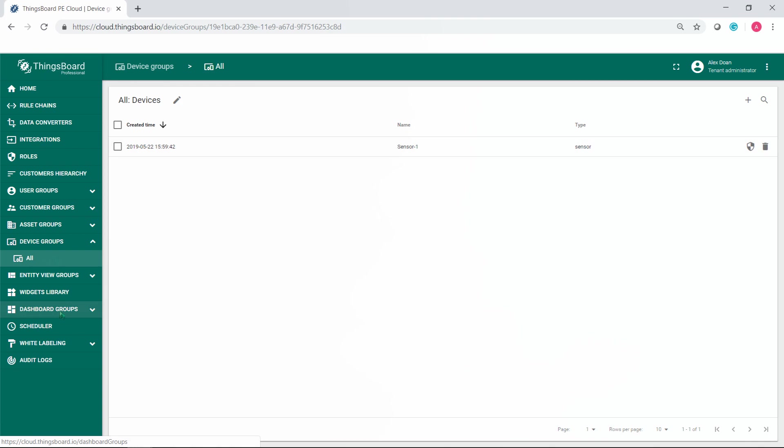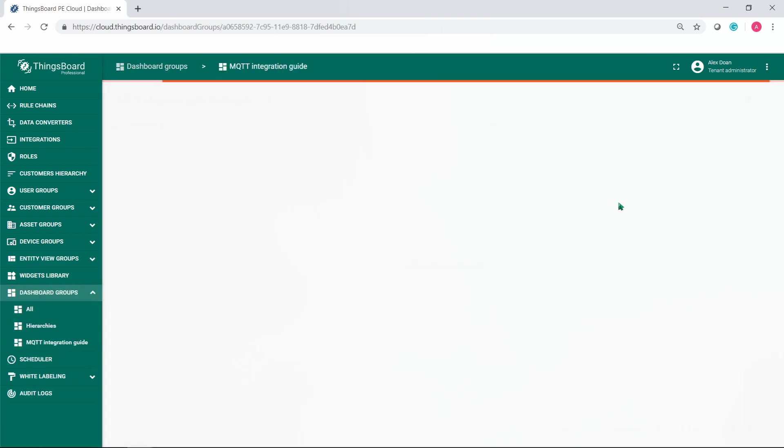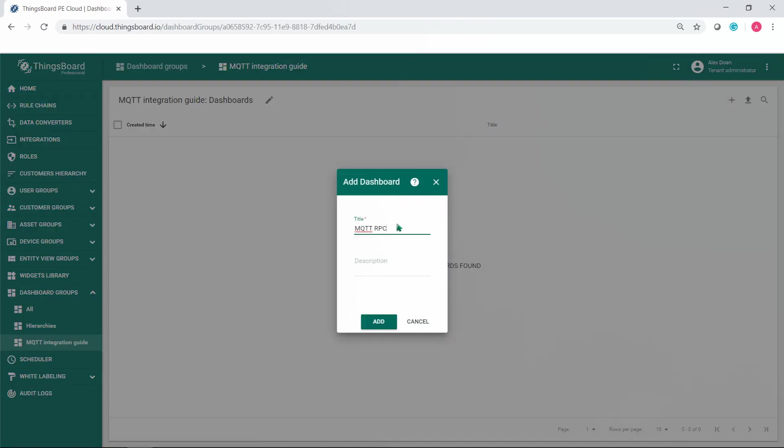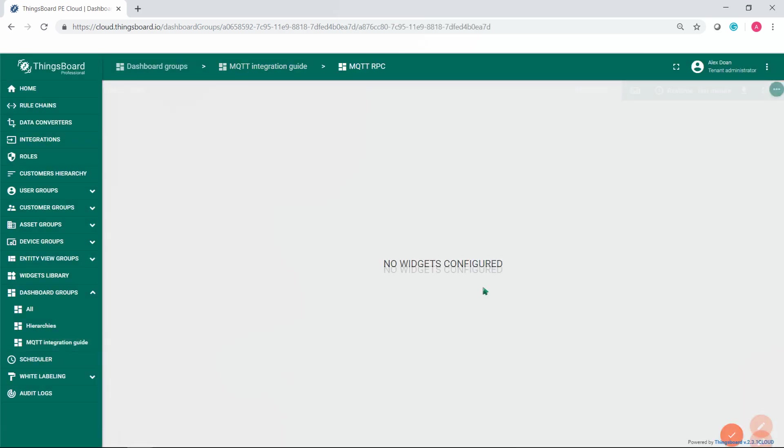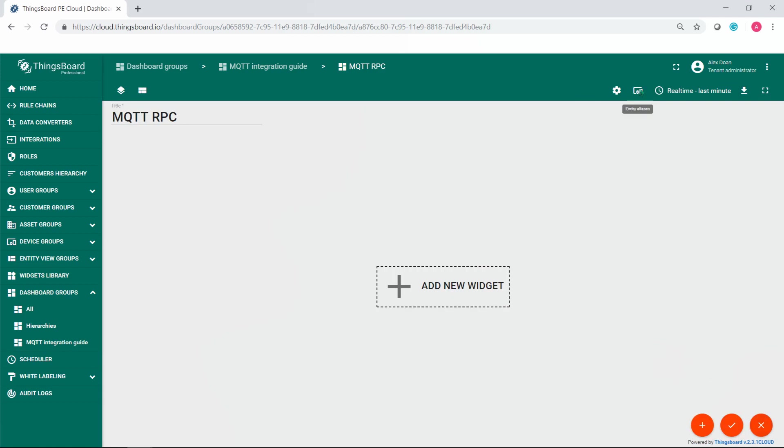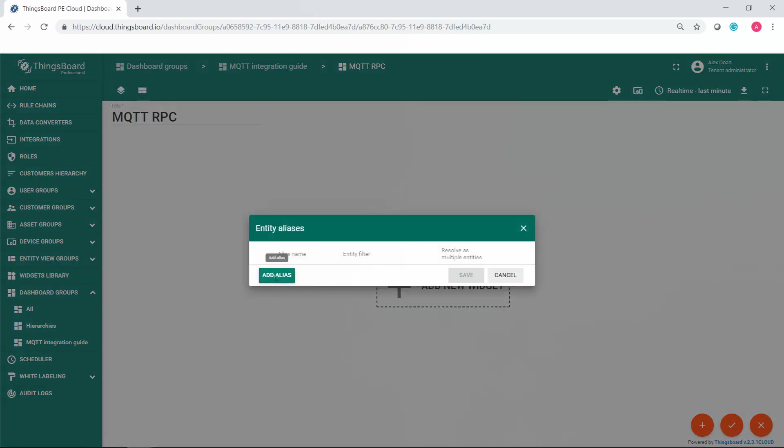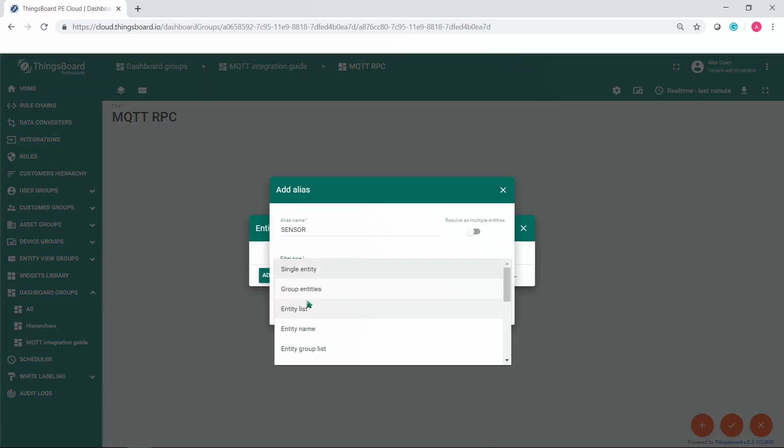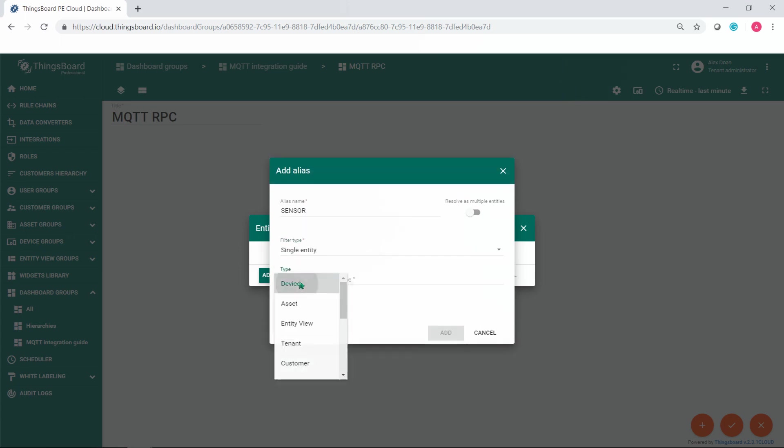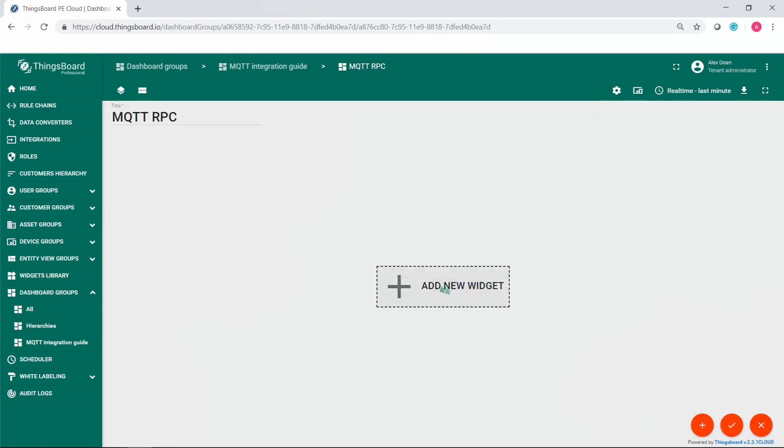Go to your dashboard groups and create a dashboard. Open the dashboard, enter the edit mode and add sensor 1 as an alias. Select filter type signal entity, type device and choose our sensor 1. Press add and then save.